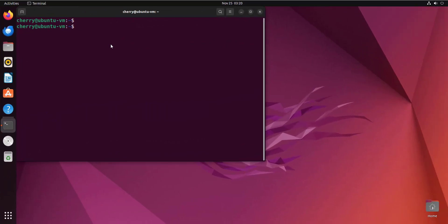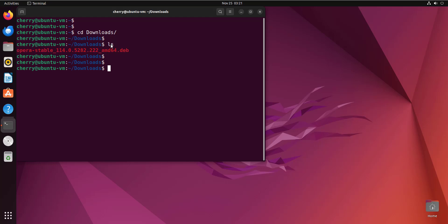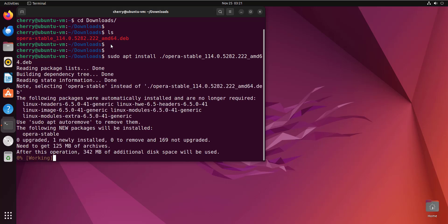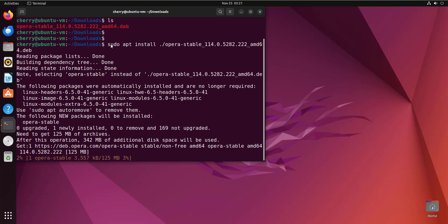Starting with the command line interface — for the first method, you can use the apt package manager, which comes pre-installed on Ubuntu. I'm going to head over to the downloads directory where the Debian file is downloaded. This is the Opera Stable Debian file for the 64-bit architecture. To install it using apt, simply run the command: sudo apt install ./opera-stable.deb and hit Enter. This will install the Opera browser — as you can see, the installation is underway.